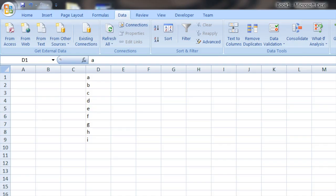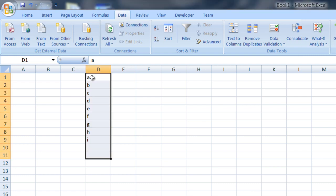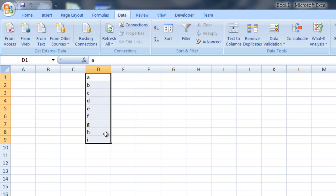If you go into Excel, you can make a list by filling out data in a column, and that can be your list.